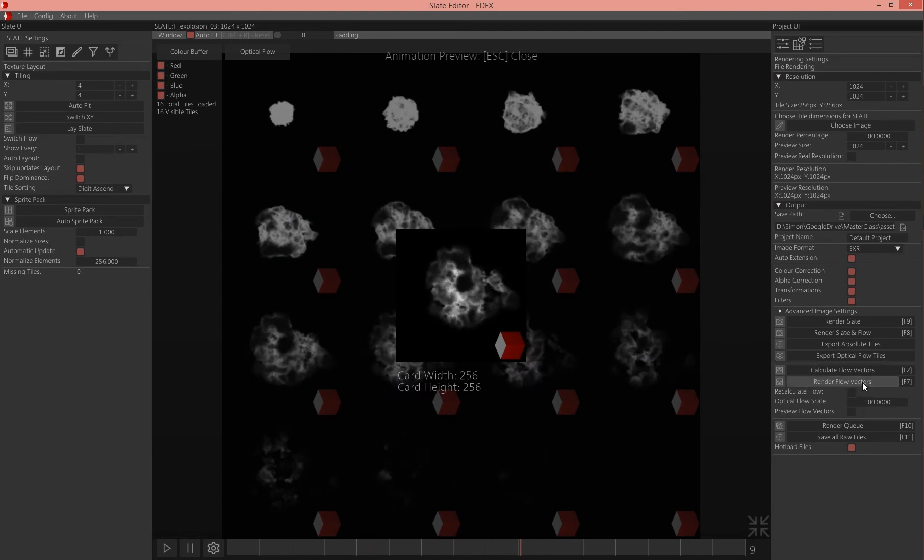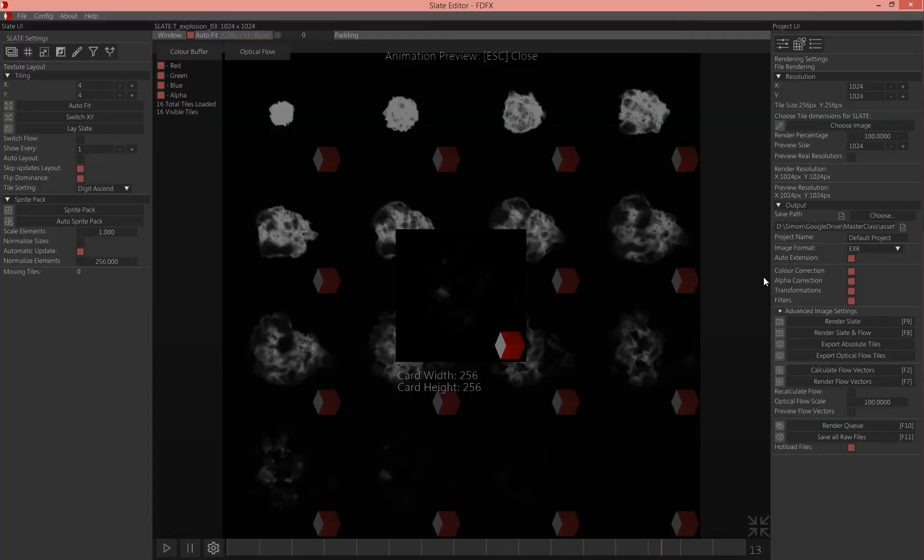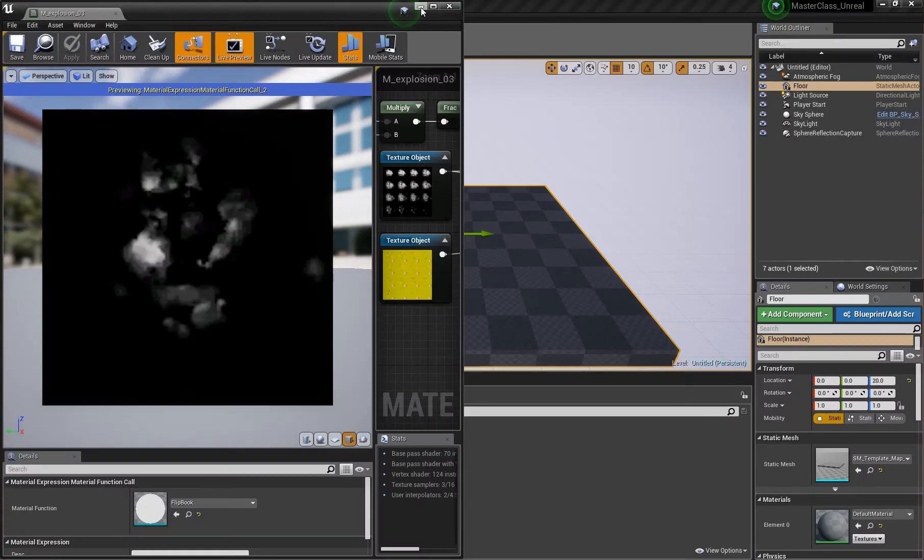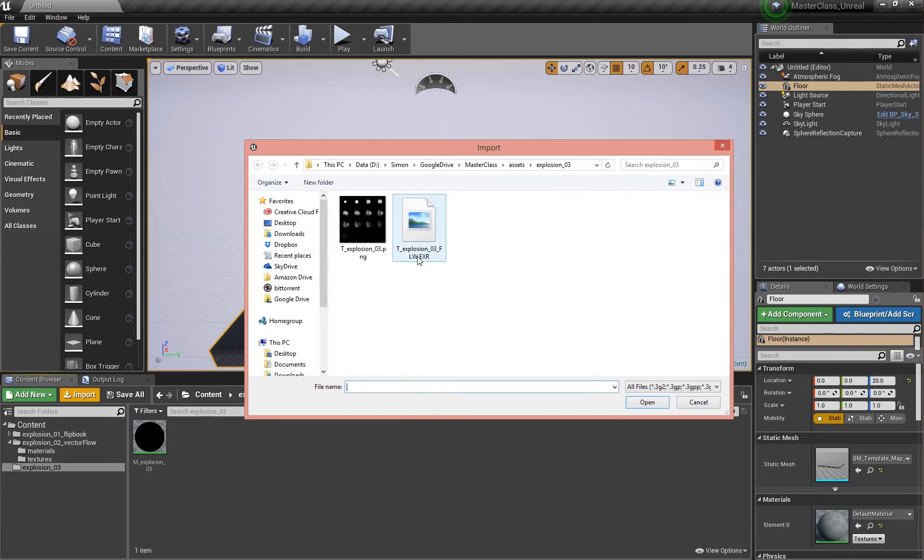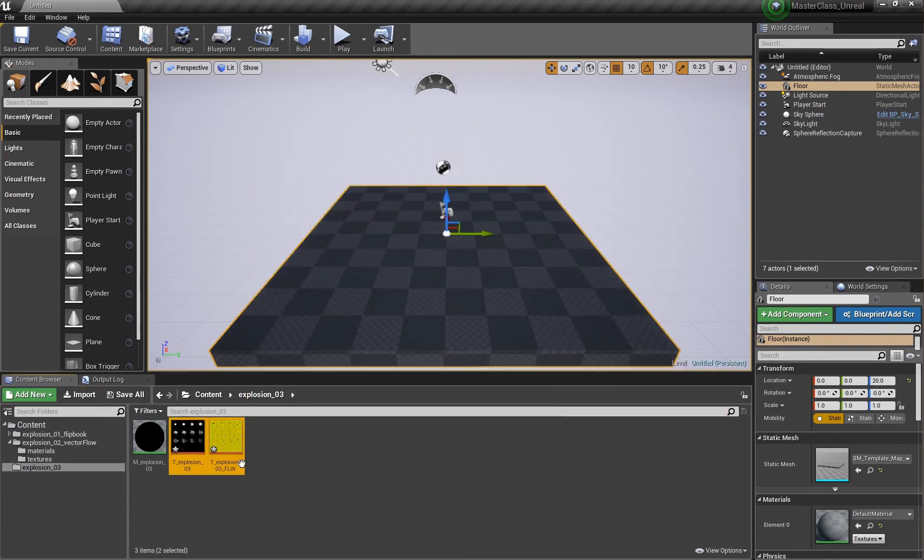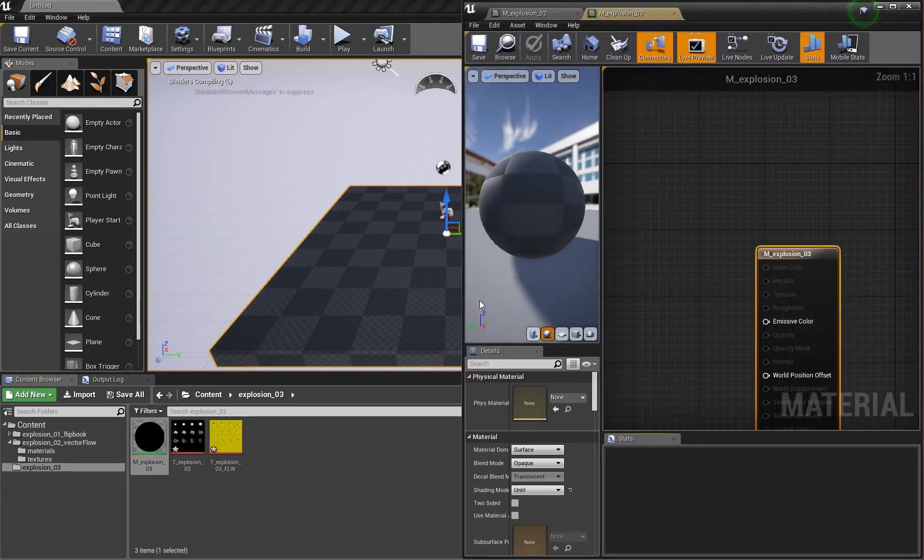If you click render flow vectors, it will generate a file here with underscore FLW. So your file is actually safe. Then I import these two files. These are our generated files here. Now we create a material.